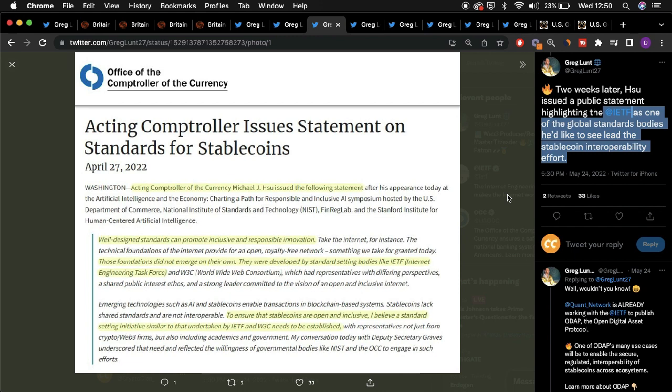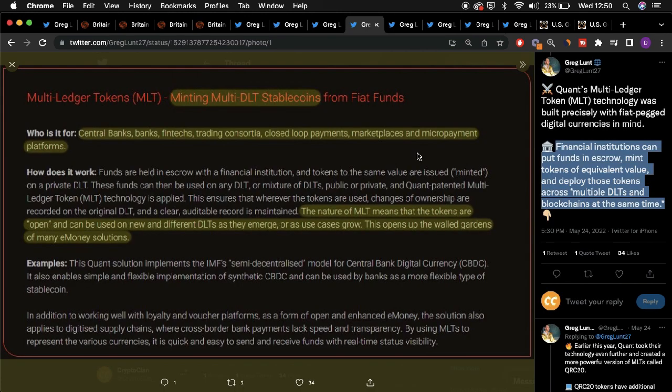As part of the clip featuring Hsu, coupled with the IETF detailing the importance of stablecoin interoperability, these factors can all be compounded through the benefits surrounding Quant's innovations, most notably its MLT stablecoin.